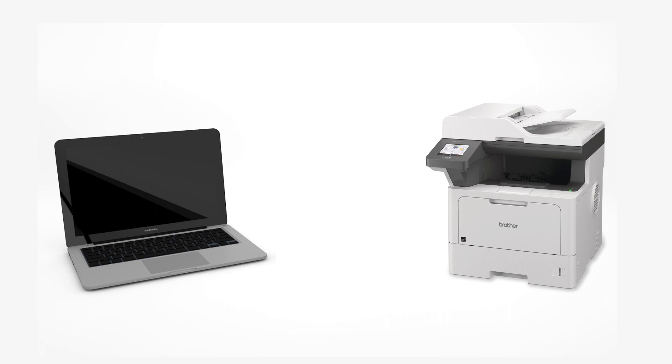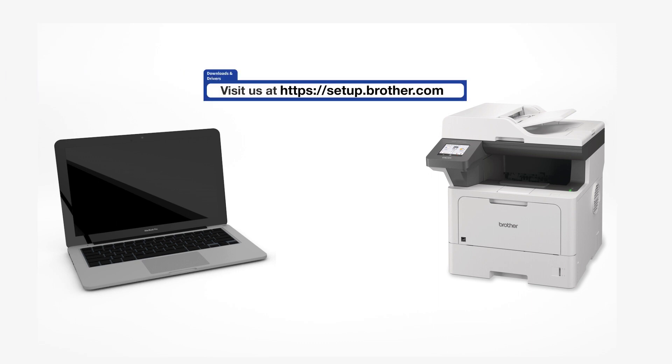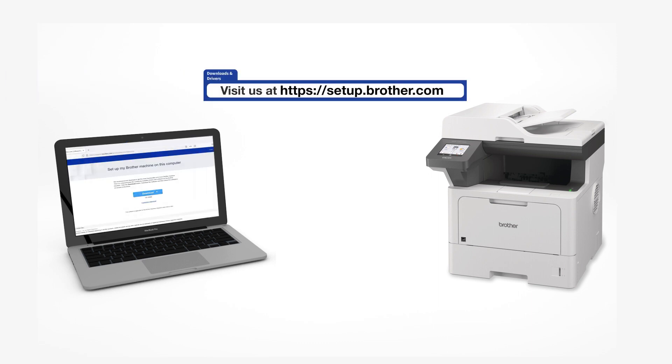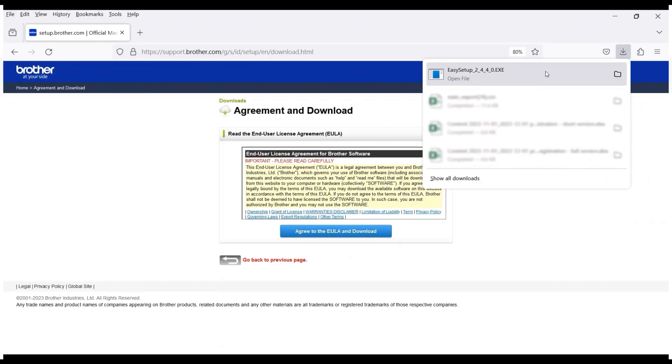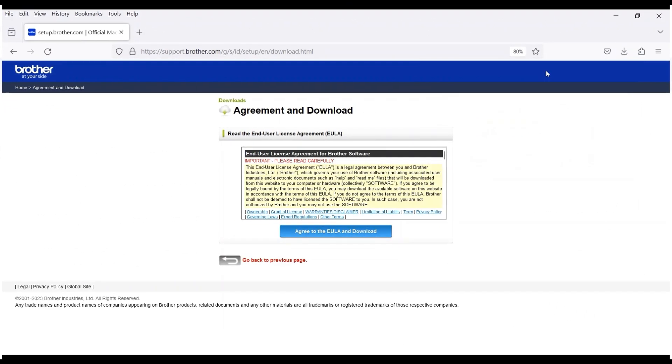Go to setup.brother.com and download the installation software. Navigate to your installer file and double-click to begin installation.